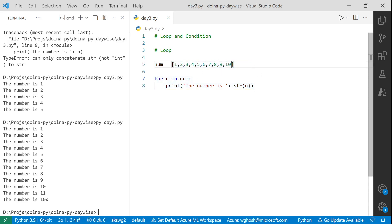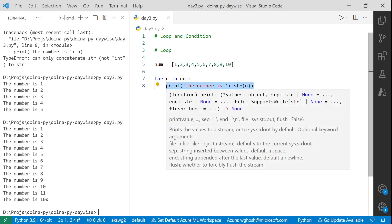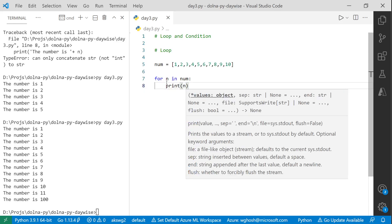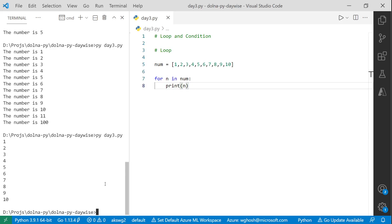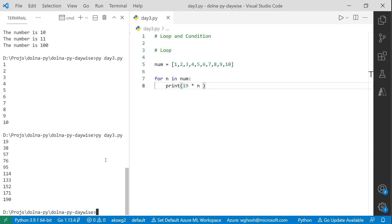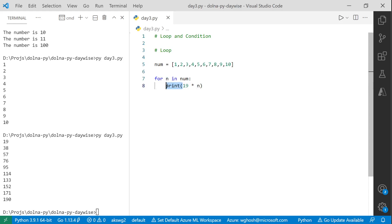You can do a lot more. For example, to print all numbers you just say print n. Or you can do calculations — like building a multiplication table for 19. You loop from 1 to 10 and it prints the multiplication table for 19. Just two lines — you don't need to do multiplication for each occurrence manually.